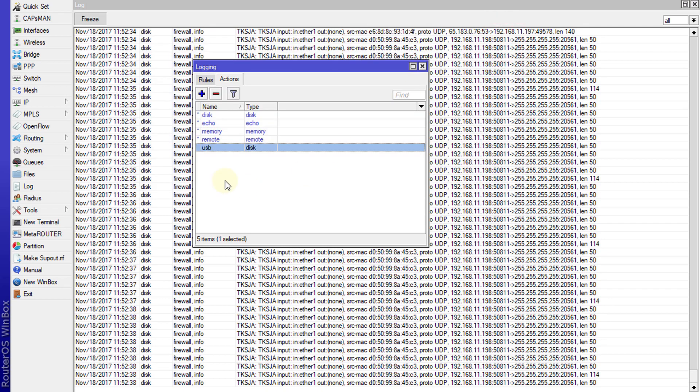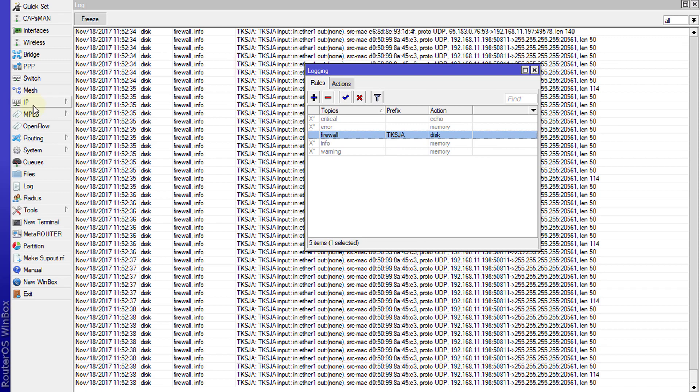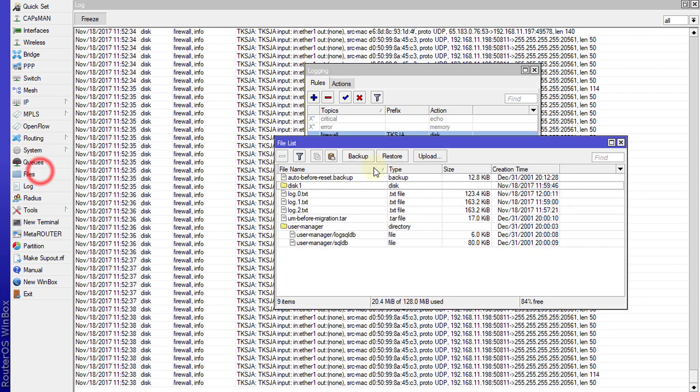Now I'm going to write some logs to the flash drive. If you look at files, logs are currently being written.